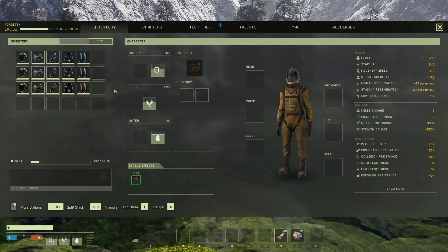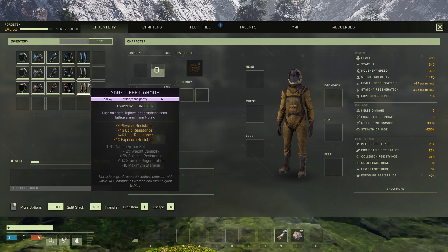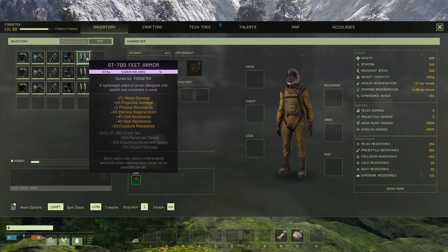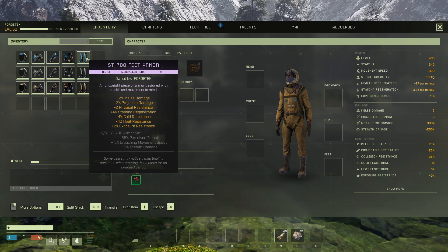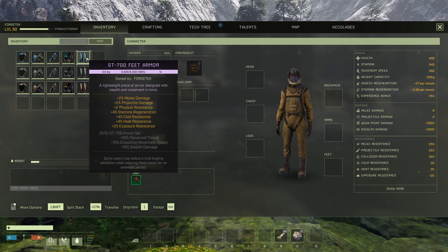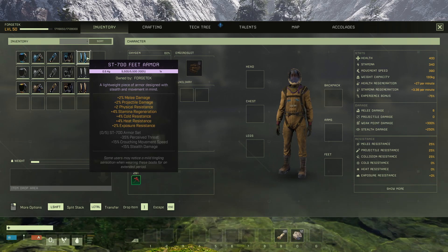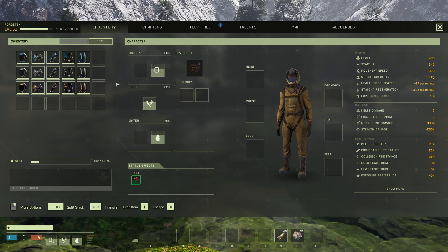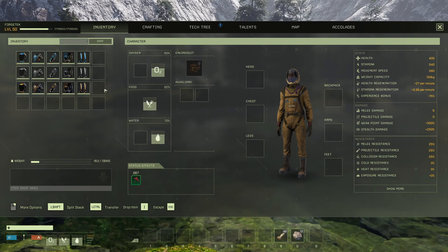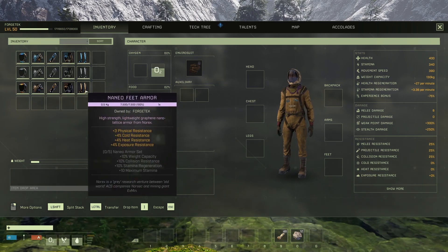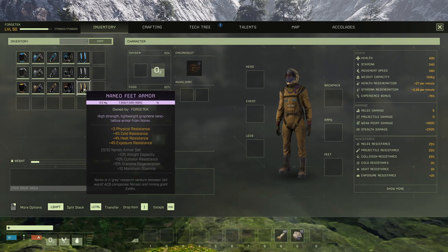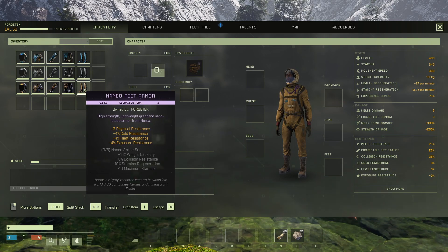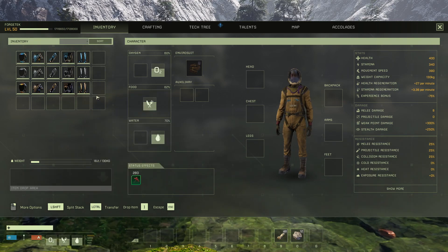Now all of them luckily have the same heat and cold resistance, meaning that no matter where you're going they're all the same. But the exposure resistance, if you're expecting to have to be outside a lot, Nannio armor.